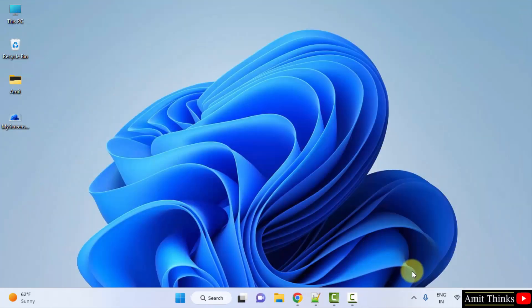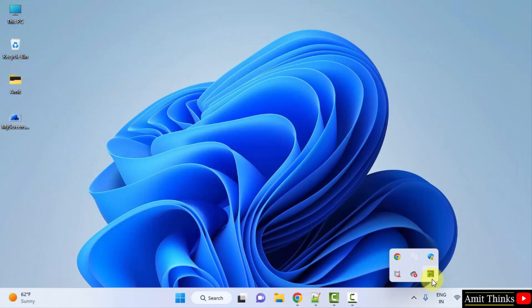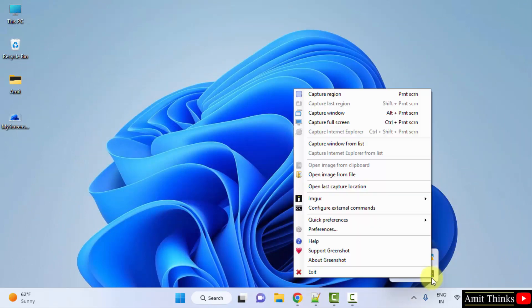So guys in this video we saw how we can easily work around the Greenshot tool for screen capturing, to take screenshots. Thank you for watching the video.